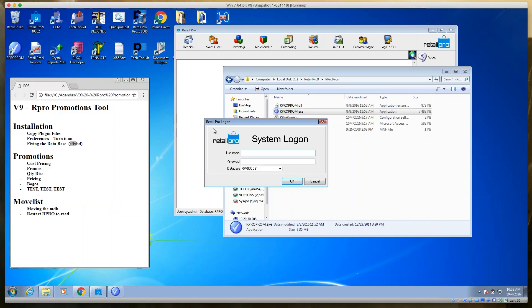If you get errors when you open the tool that mention discount codes or other fields not being found, your database is messed up. Just put in the FIXDB parameter, run it once, remove it, and then you'll be able to open the tool just fine.